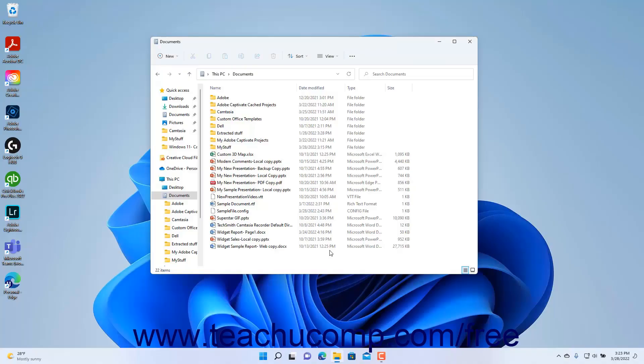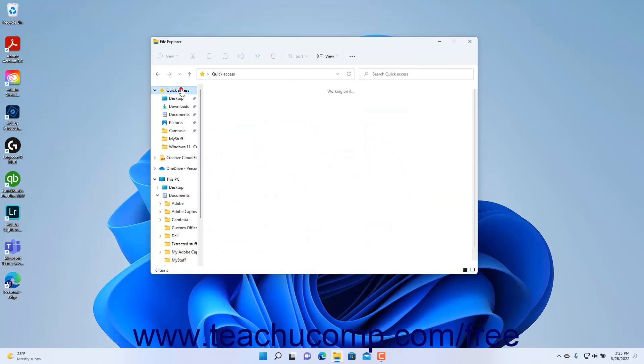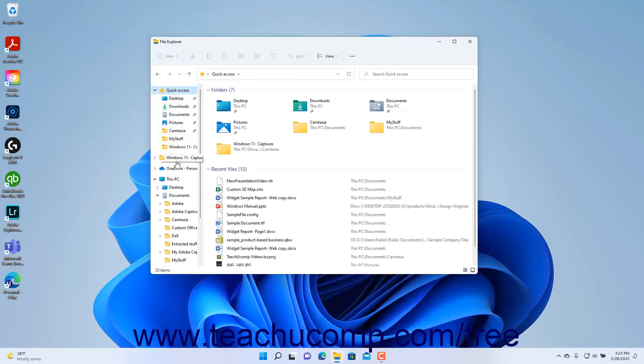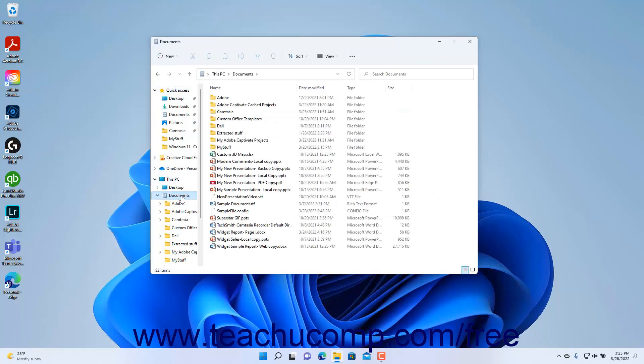Windows lets you sort items shown within a folder in the File Explorer window, with the exception of the Quick Access View. To sort the items shown in the right pane of File Explorer in Windows 11 by any available file or folder attributes, regardless of the view style selected, show the contents of the folder to sort in the right pane of the File Explorer window.